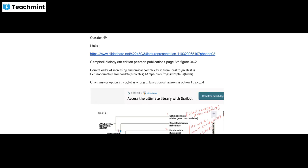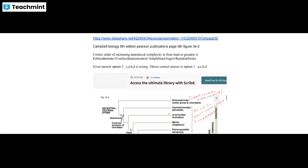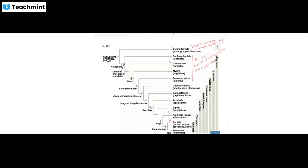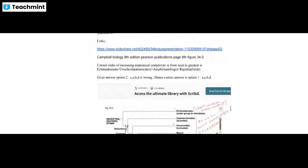Next, question 49: the correct order of increasing anatomical complexity from least to greatest is — Echinoderm first, then Protochordata, next Amphibians, then Reptiles.